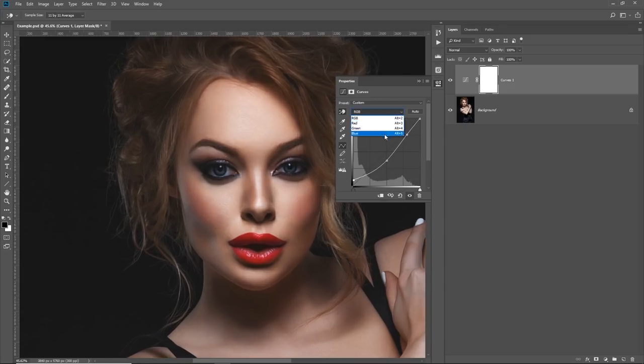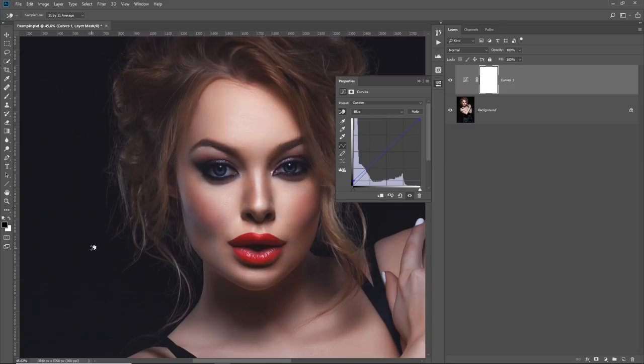Maybe let's go to the Blues. Let's increase the Blues here. In the Highlights, let's decrease the Blues. Something like that.